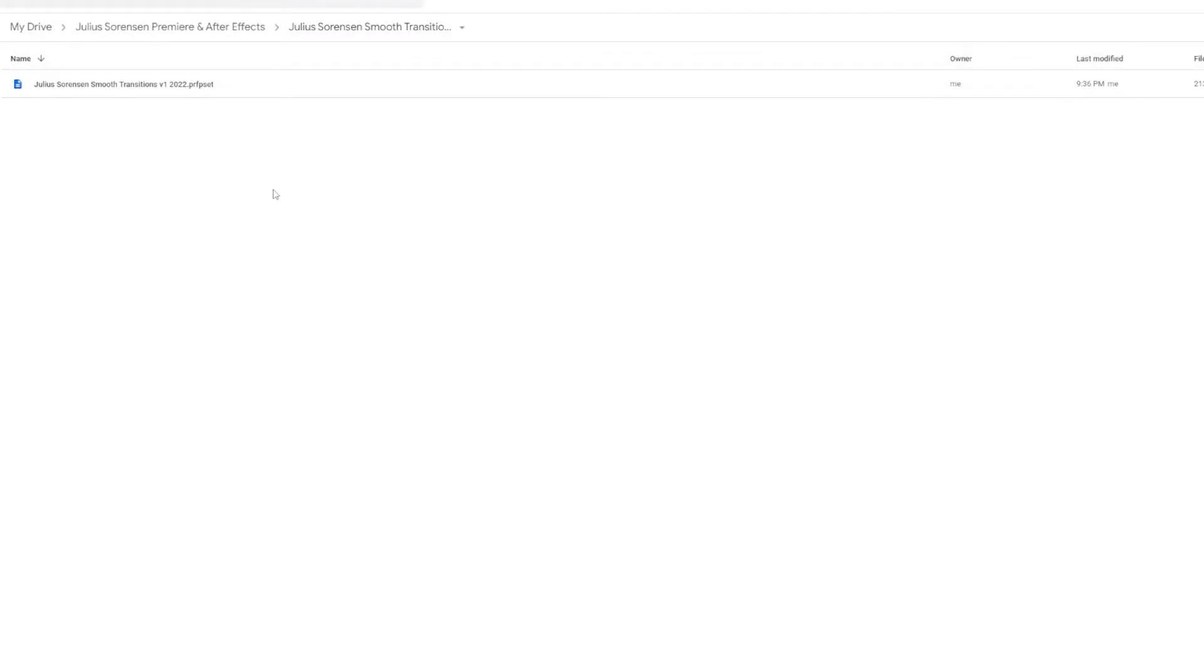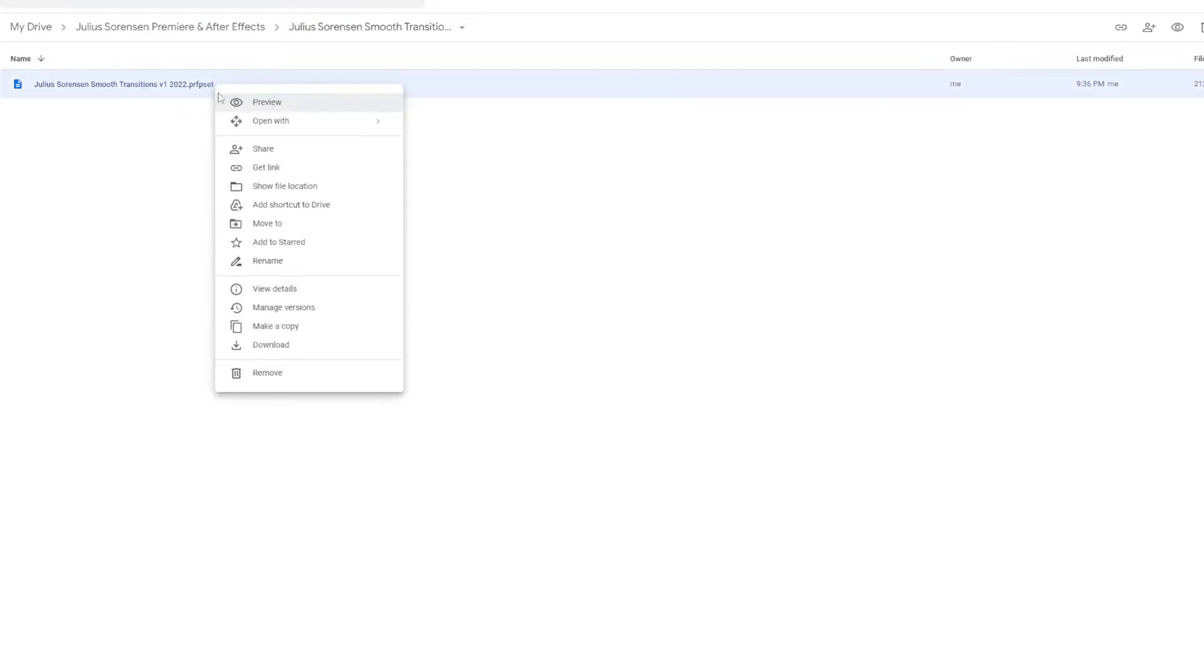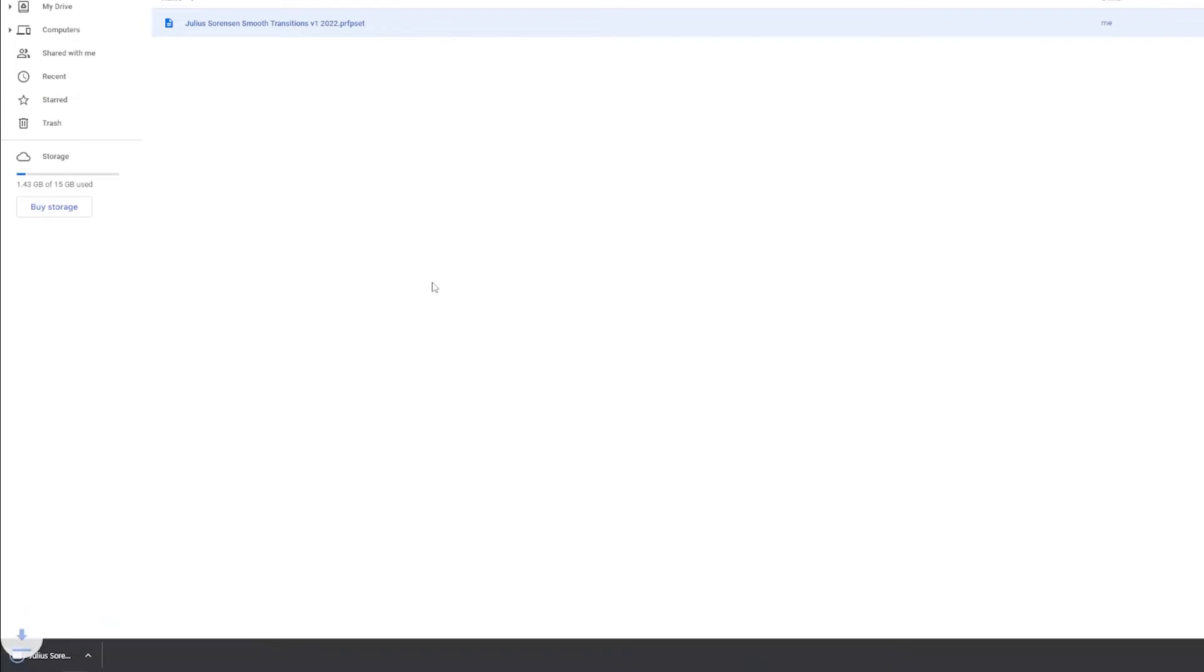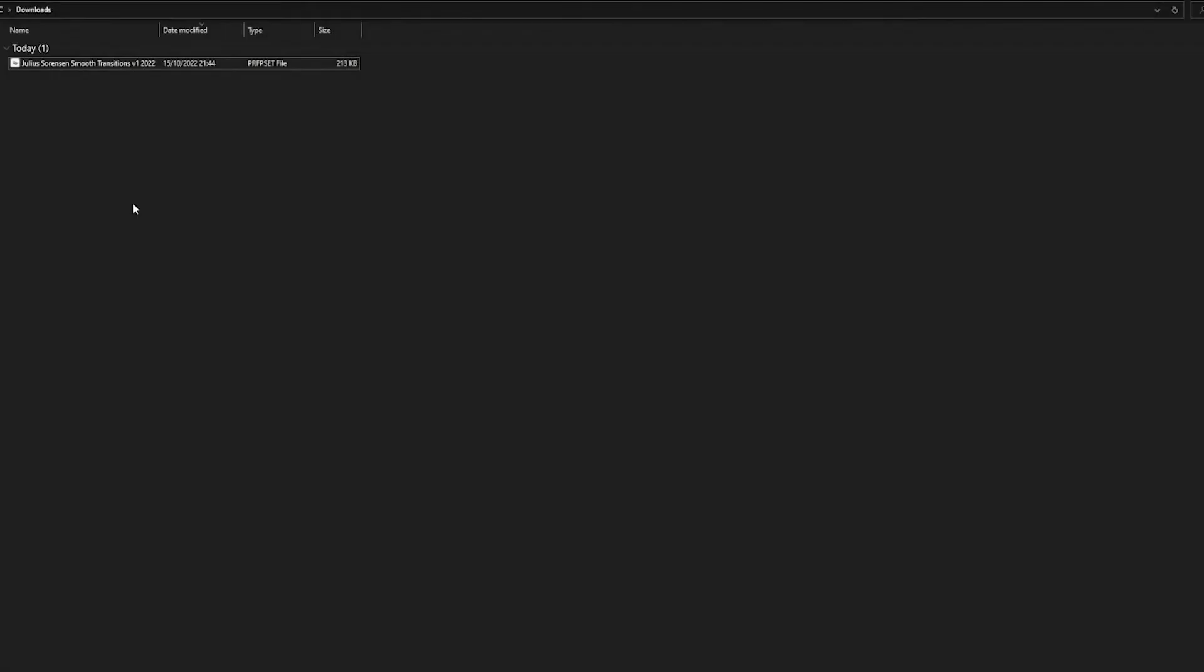Navigate to the link in the description. You will arrive at this OneDrive page where there is a preset file. Click on it, right click and then download. Once it is done downloading it will appear in your downloads folder on your PC.